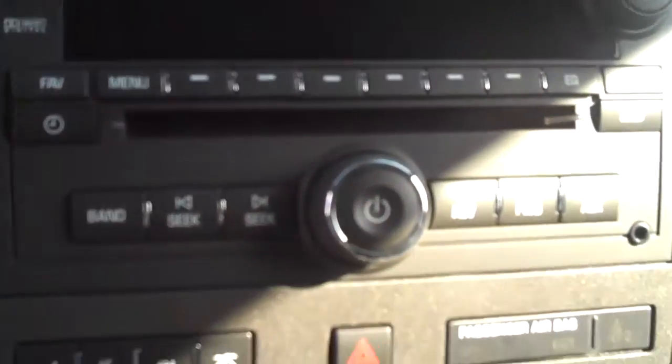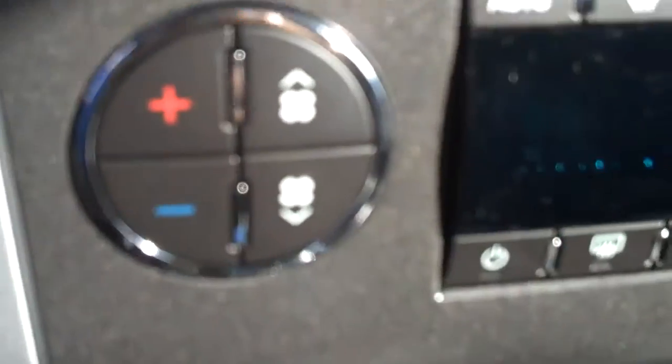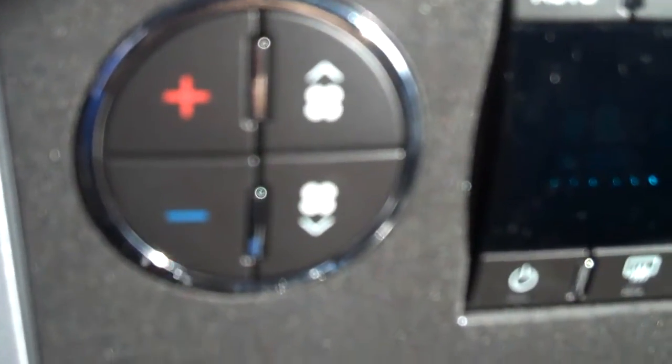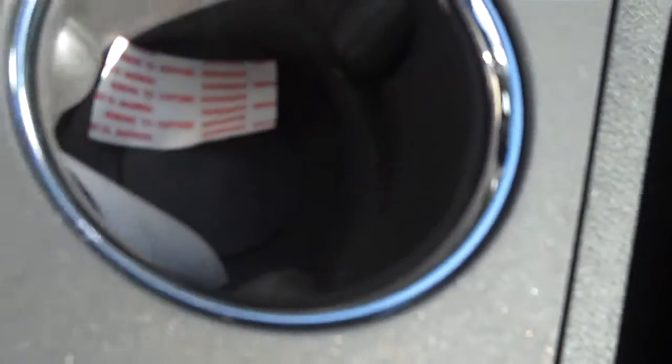You've got the DVD and CD all in one. Automatic climate controls for driver and passenger. You've also got the heated seats for driver and passenger. Very large cup holders. Nice deep well storage bin.